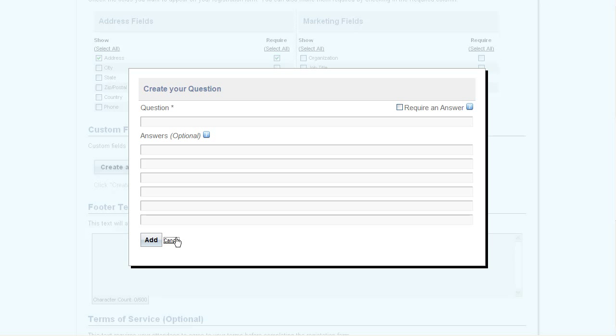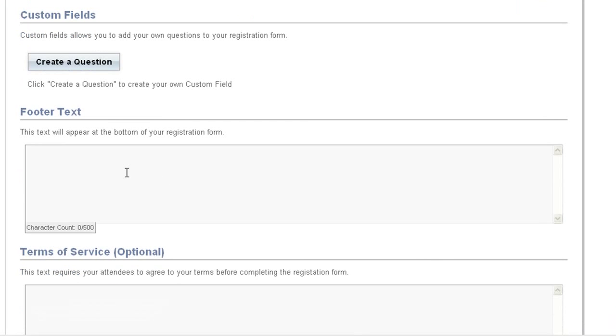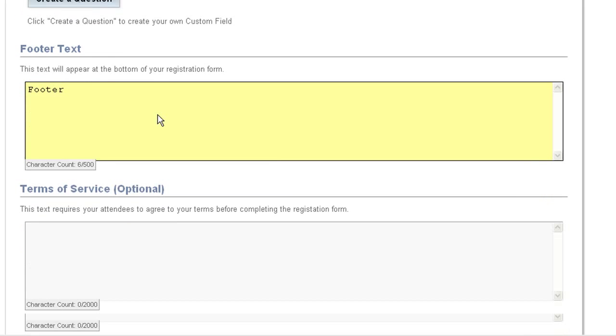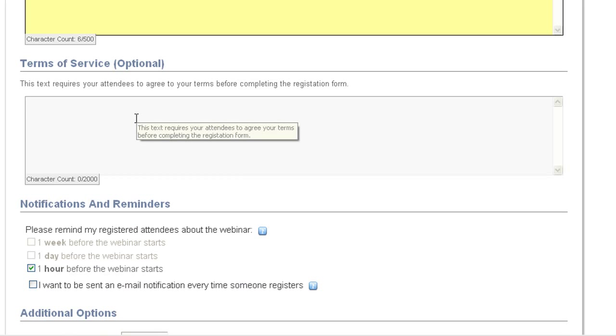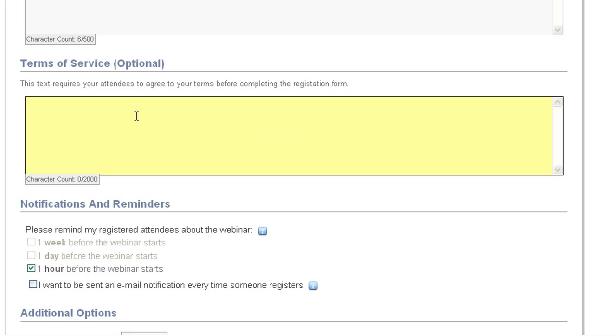Now in the footer, we can set a message that will appear at the bottom of the registration form, just like the header. And here we can include a terms of service. Including text here will include terms of service agreement that attendees are required to click an I agree box before they can register.